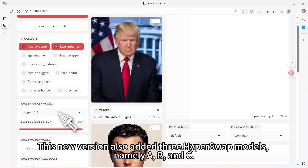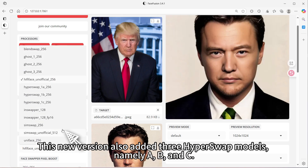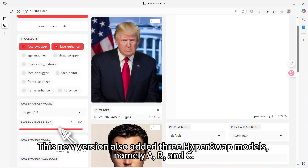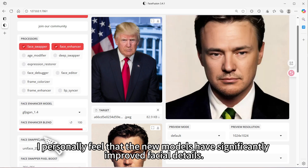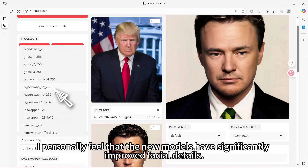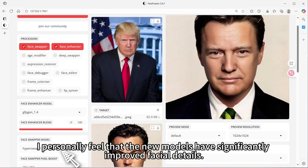This new version also added three HyperSwap models, namely A, B, and C. I personally feel that the new models have significantly improved facial details.